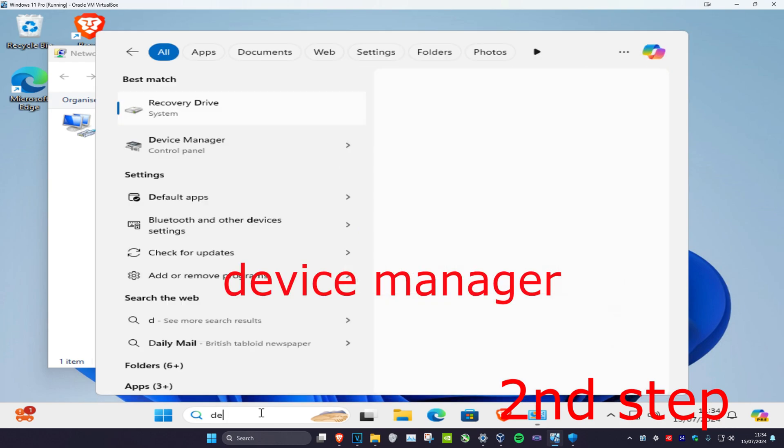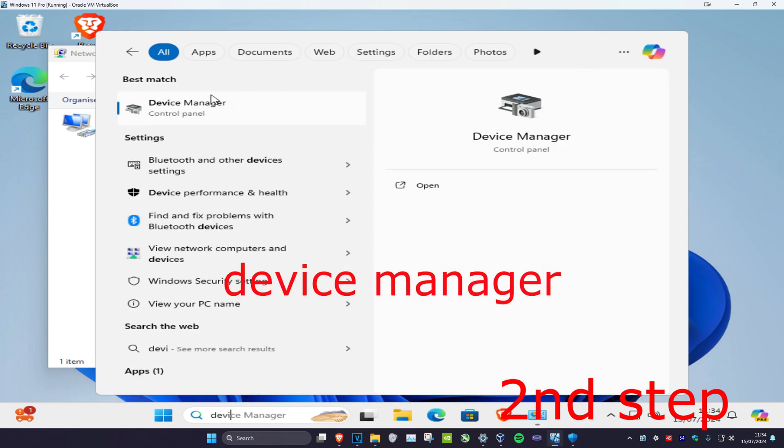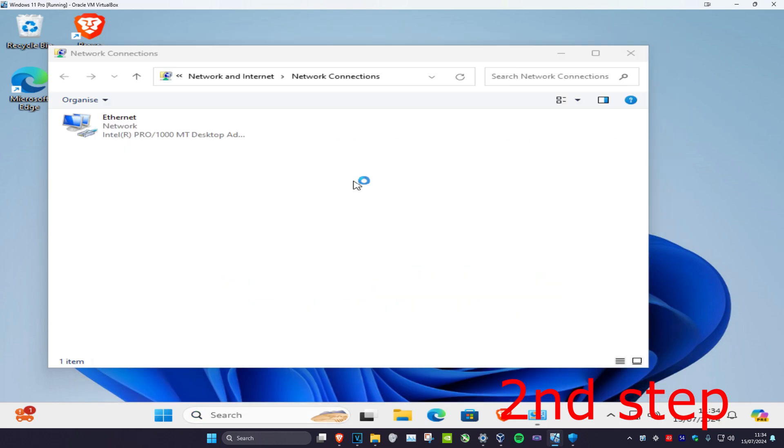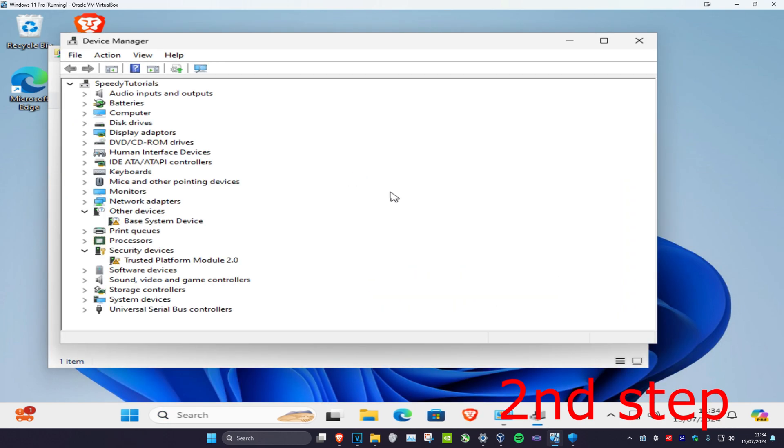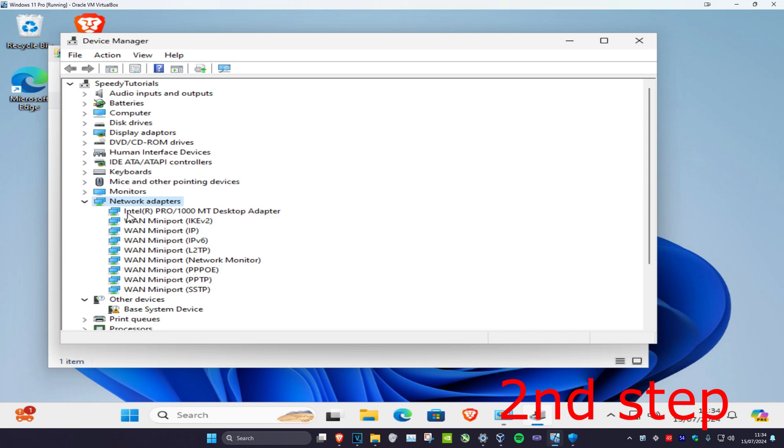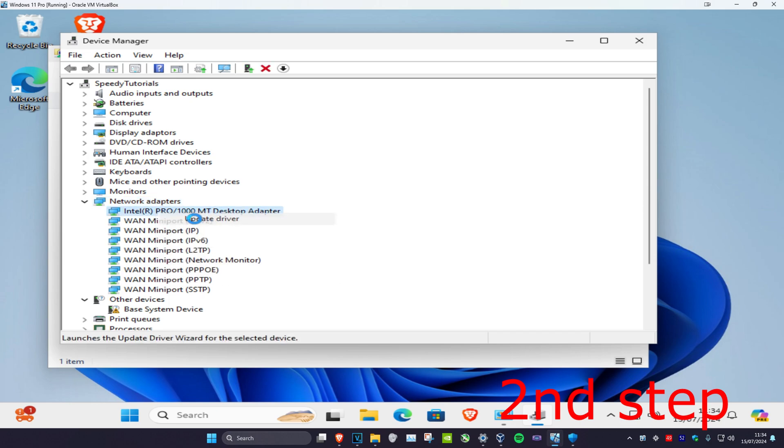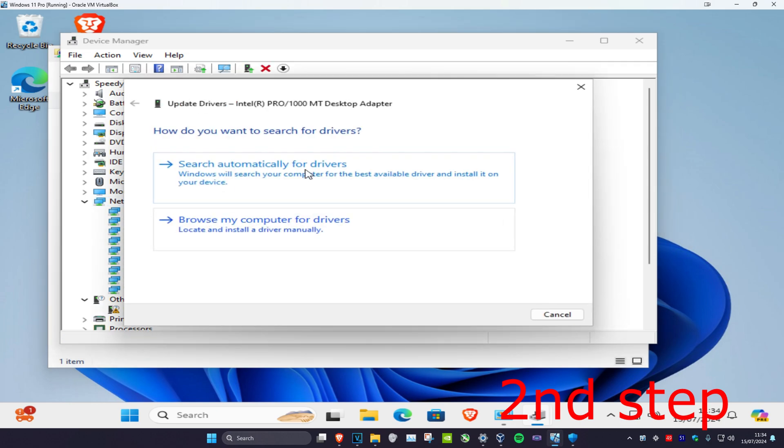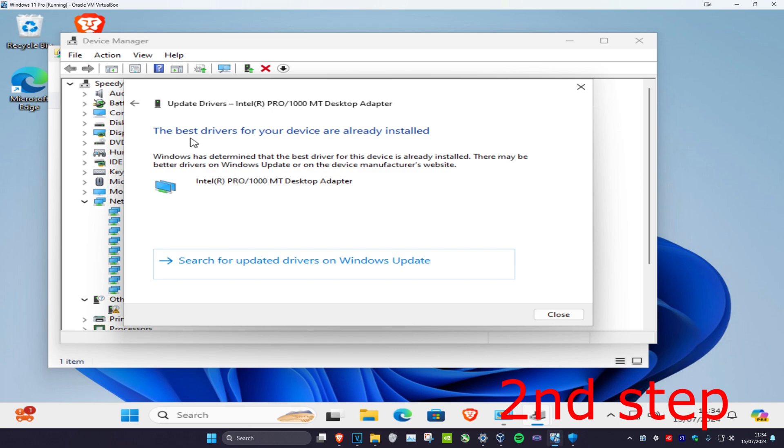Then head over to Search and type in device manager. Click on it, expand network adapters, and find your adapter. Right click on it, click update driver, then click search automatically for drivers. Make sure you have the best drivers installed for your device.